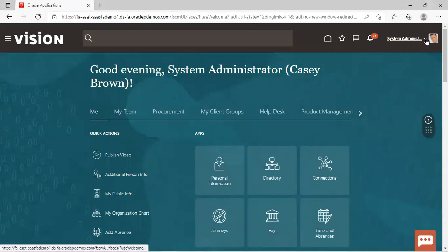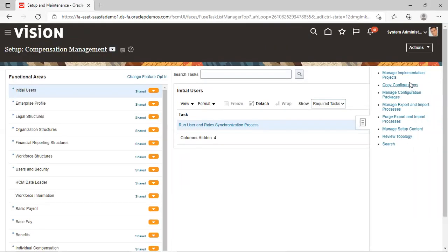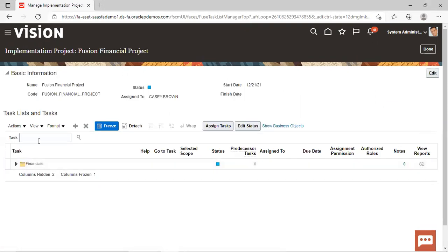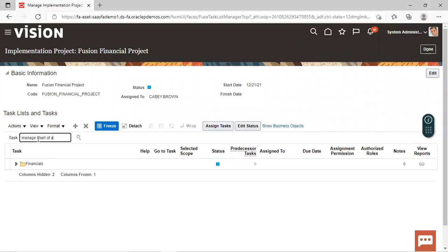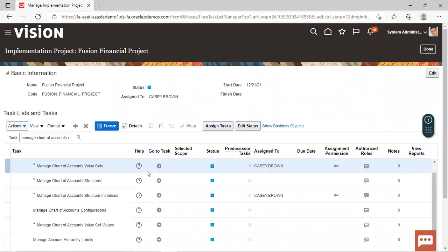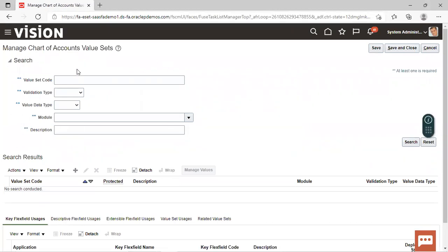This is our instance. From here we'll go to Setup and Maintenance, and from the task list we'll select Manage Implementation Project. We'll go to our project which was Fusion Financial Project. In the task, we'll search for Manage Value Sets. This is the task we have to select and we'll click on Go to Task. If our value set is already created we can search from here, and to create a new one we'll click on the create icon.